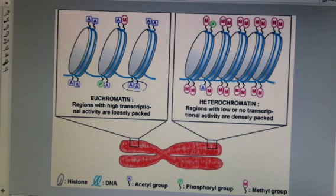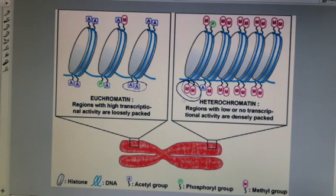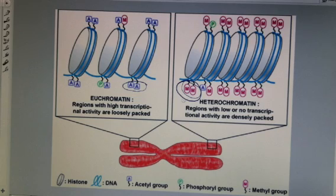That's what this M stands for — a methyl group attached to the histone protein. These bring the nucleosomes incredibly close together, and gene transcription or gene expression is now blocked.